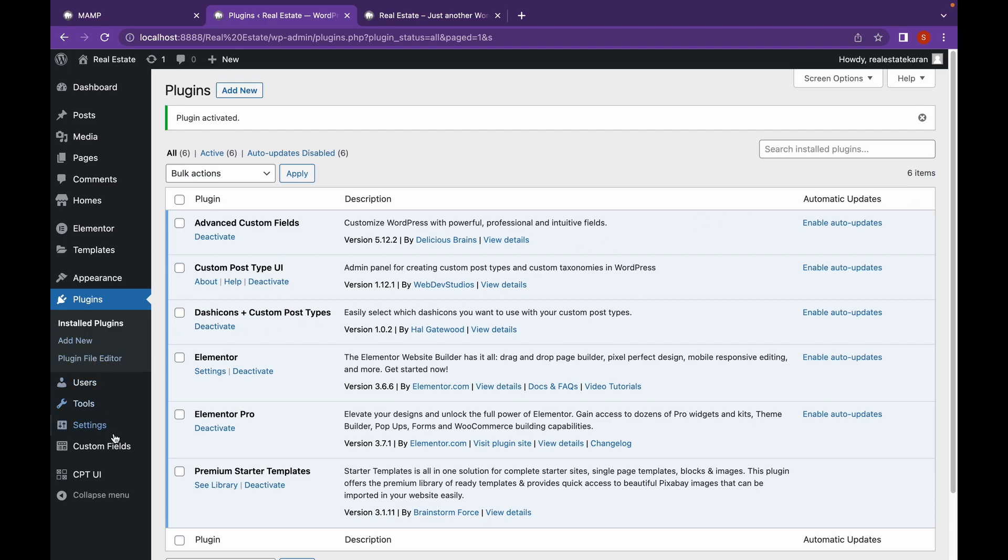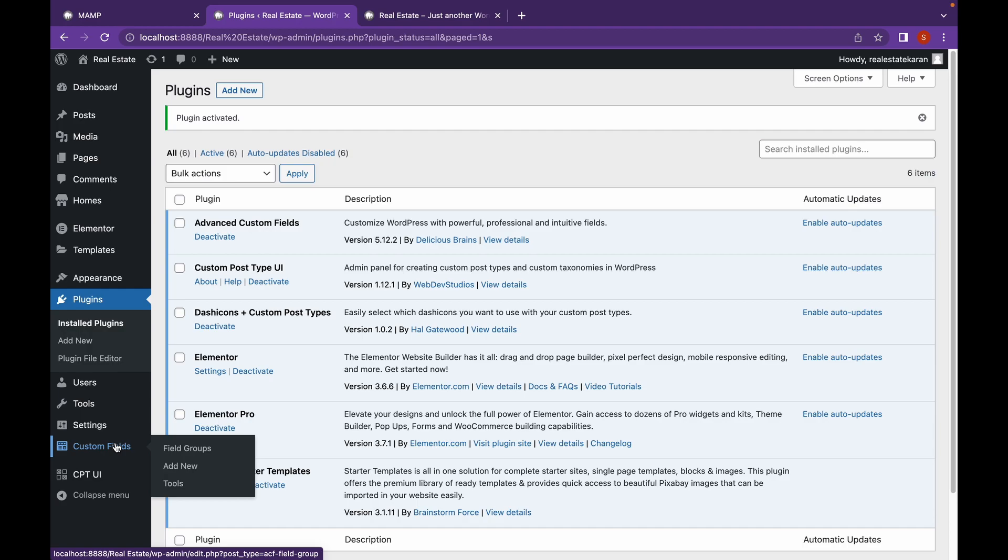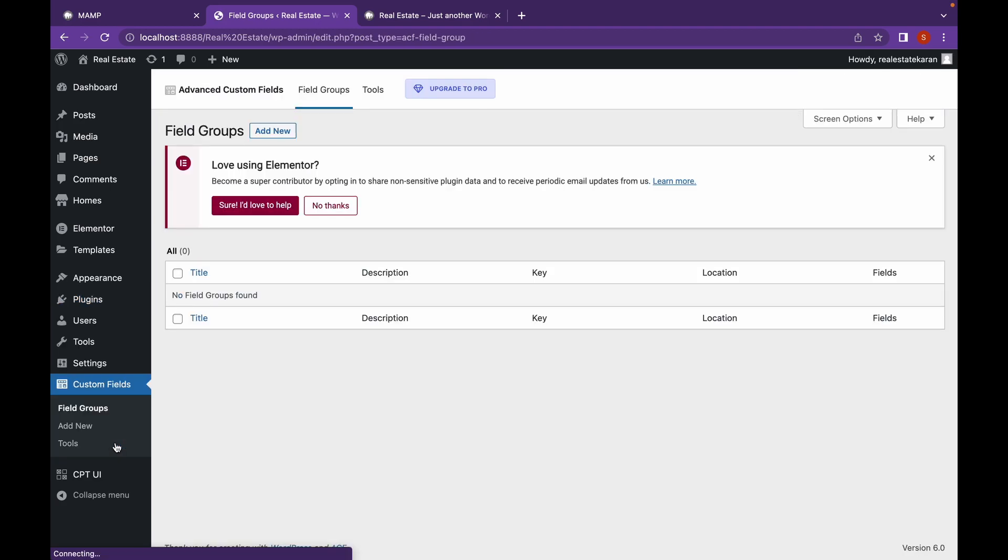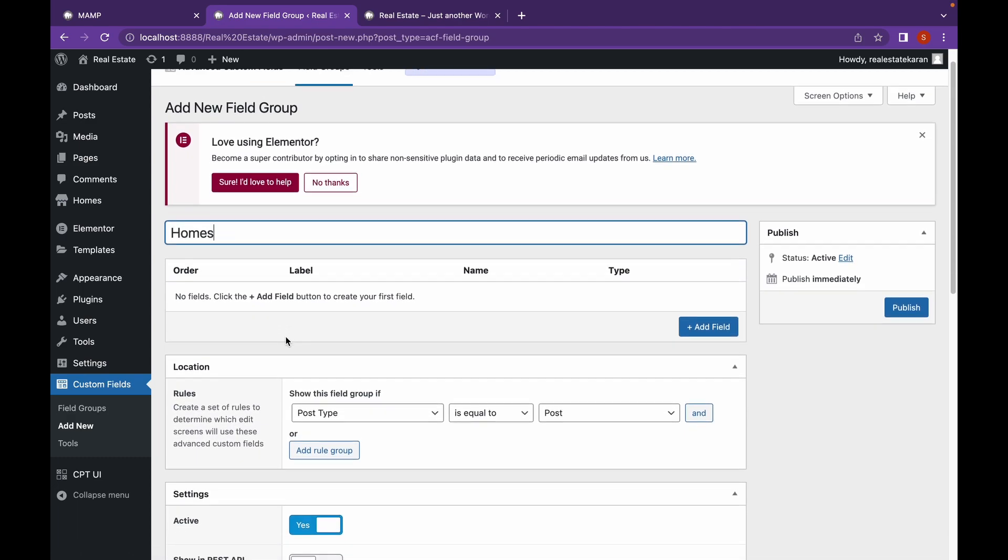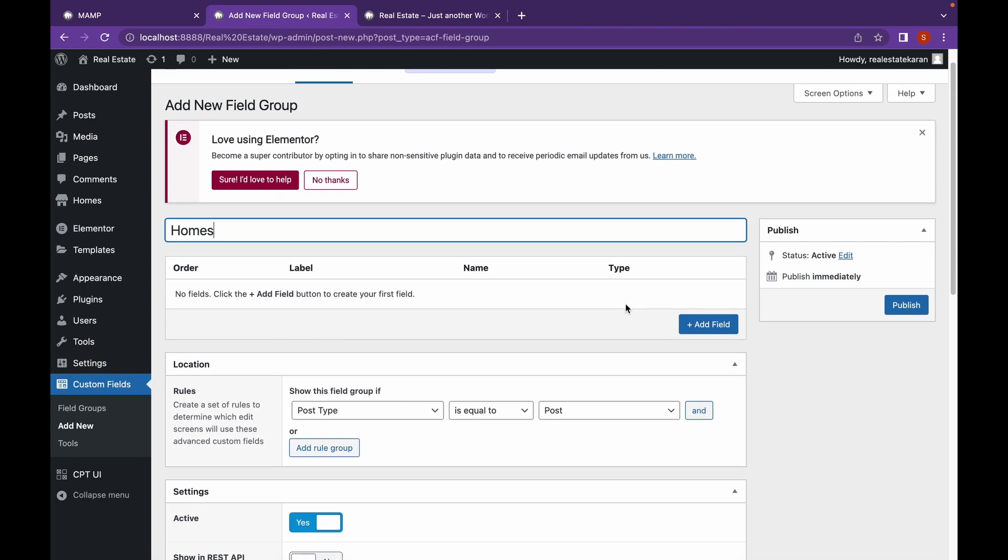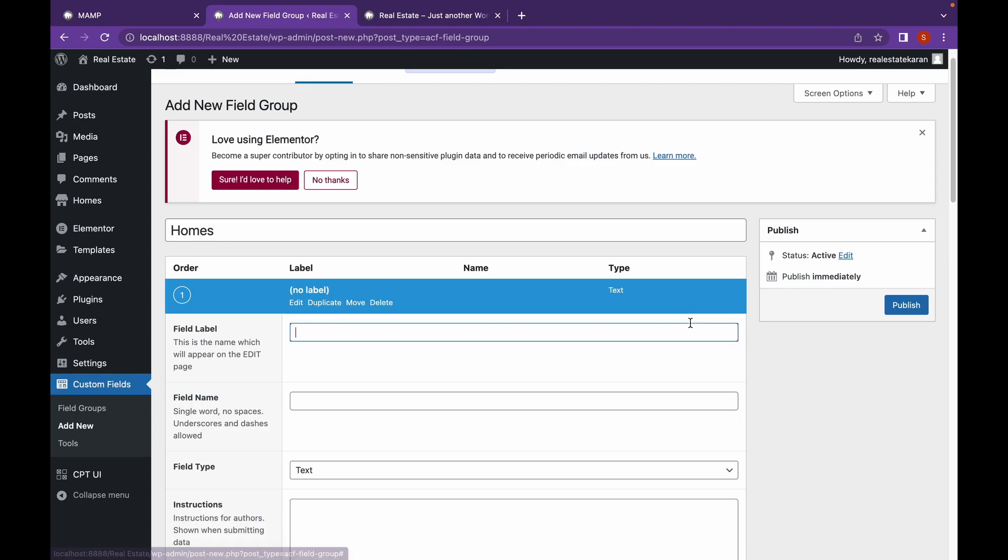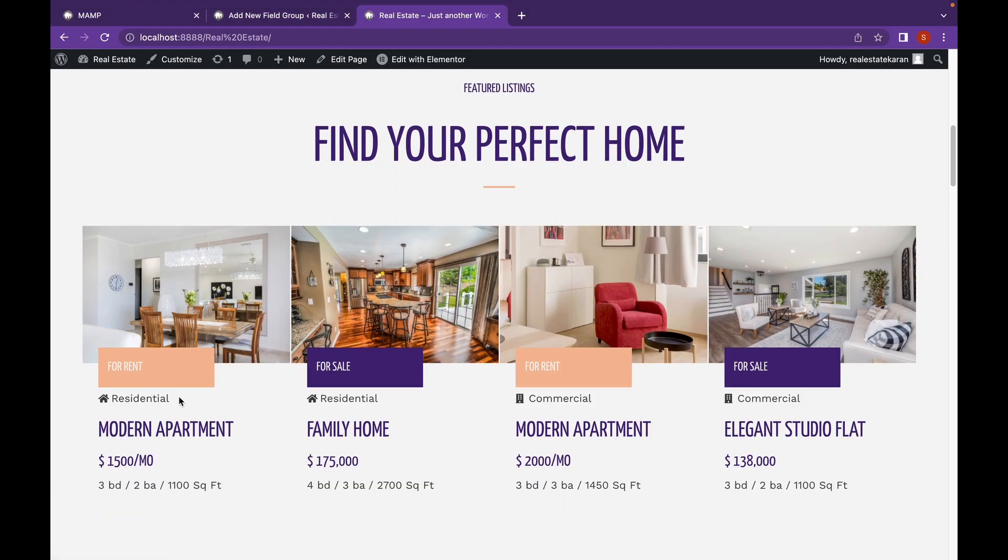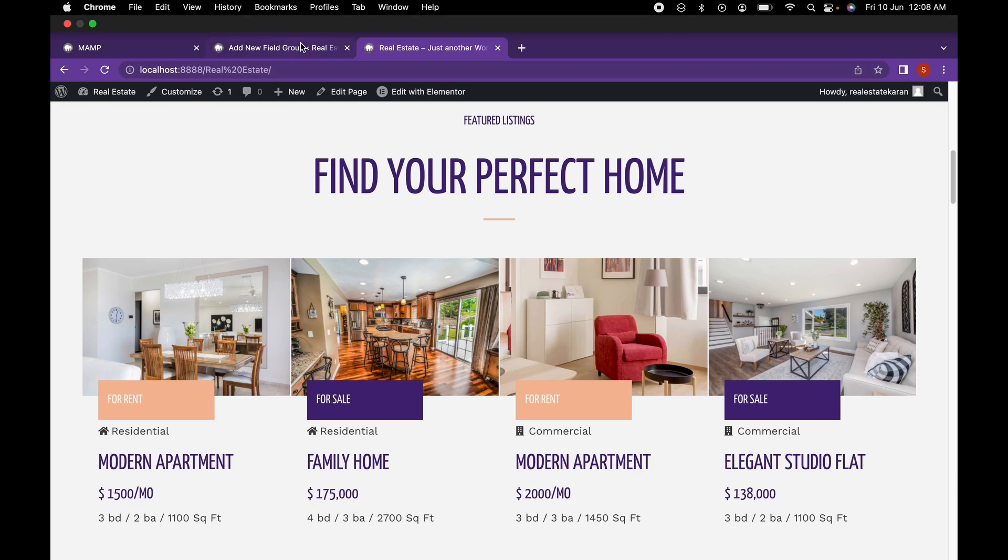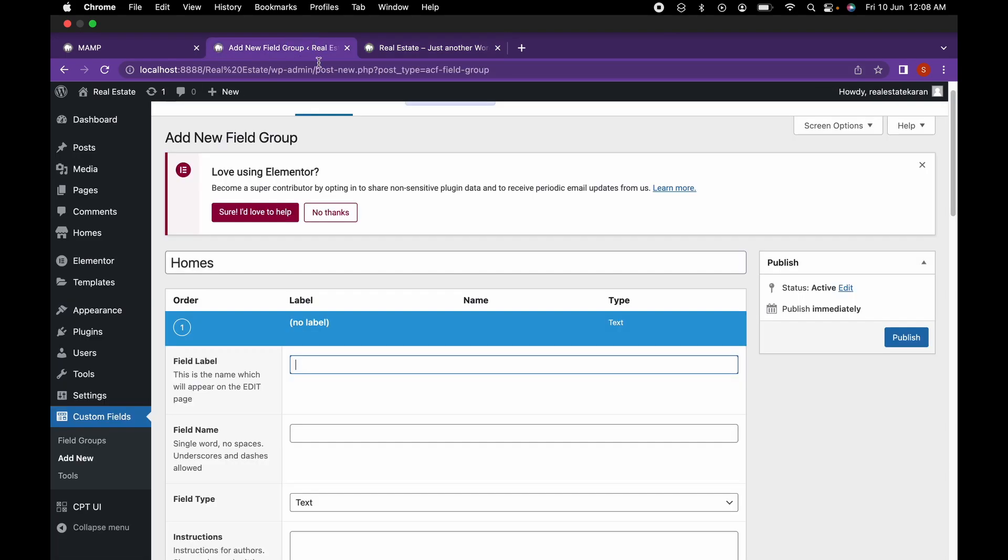And as you can see we have a section called custom fields. Let's go there. Let's click on add new. The title will be same as my post type. Let's click on add field.